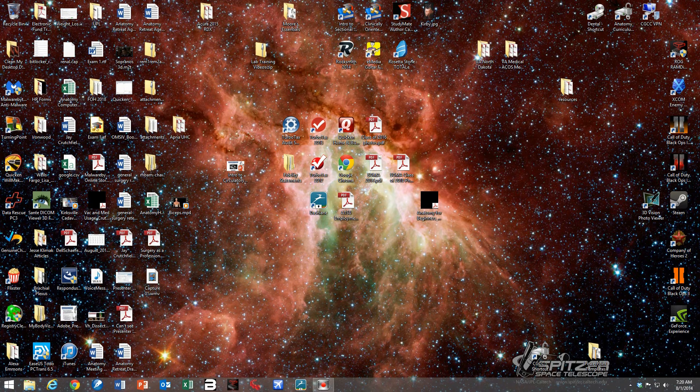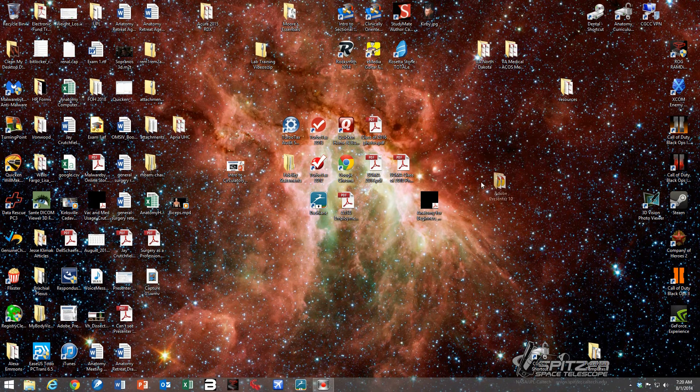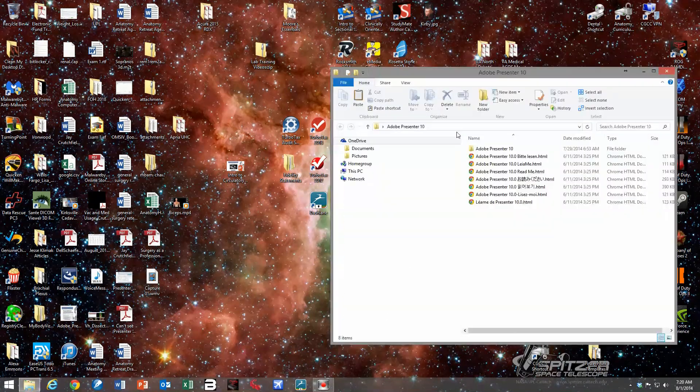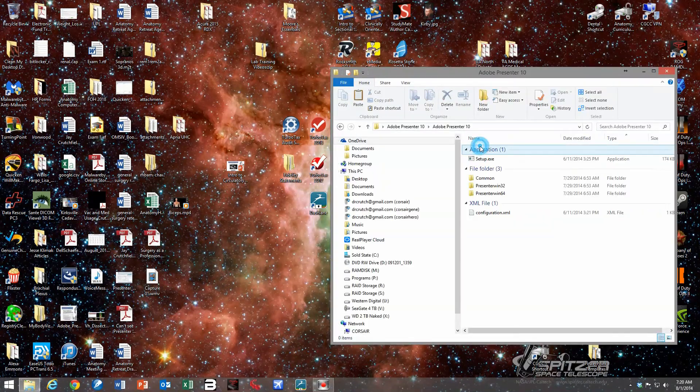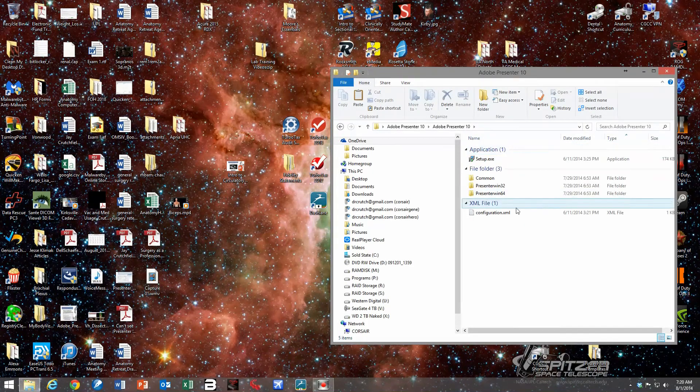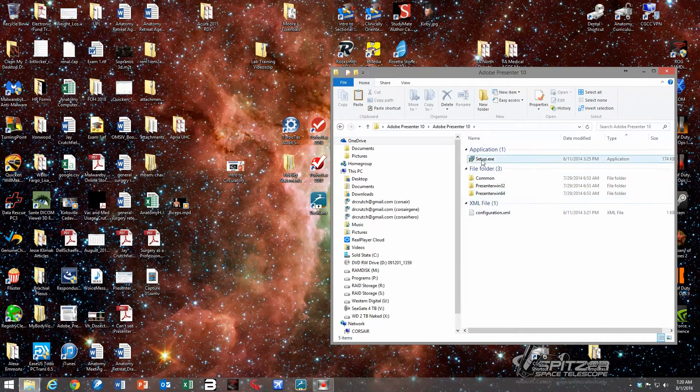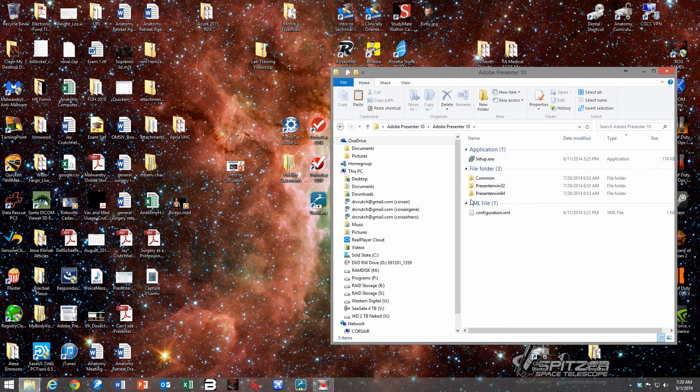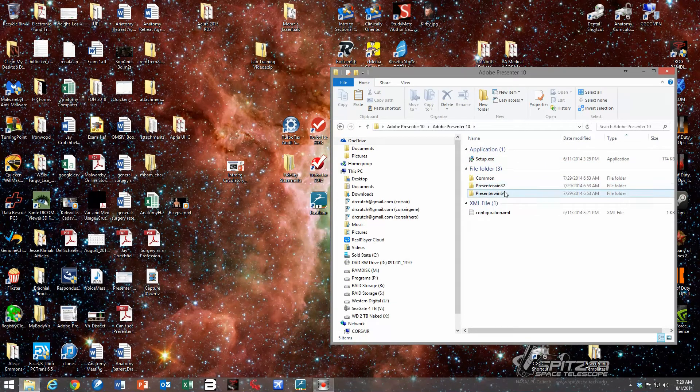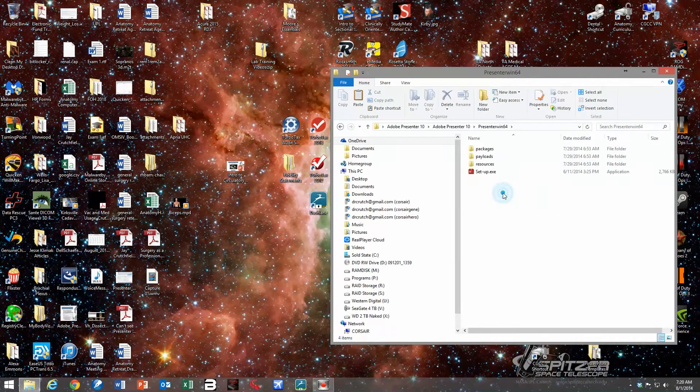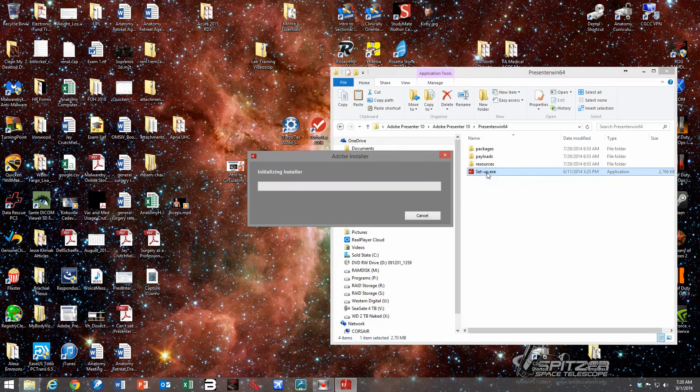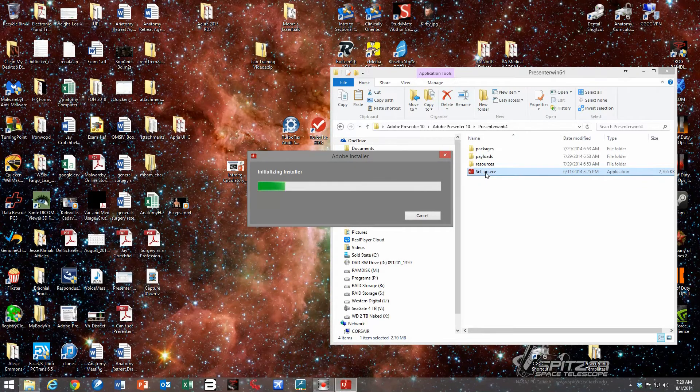So that's what we're going to do now. To save some time, I've already downloaded Adobe Presenter. Here it is, I've extracted it to a file. Here it is, it's on my desktop. Here's the setup. We can see that we have a 64-bit and a 32-bit file here. We're going to go into the 64-bit, run the setup program.